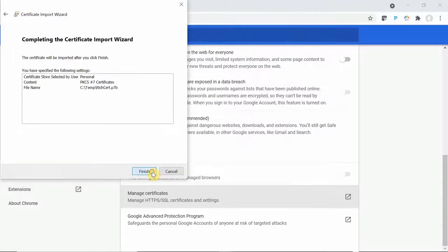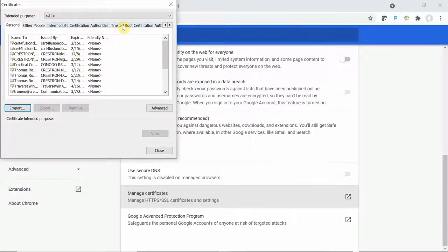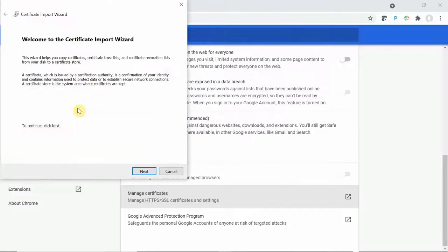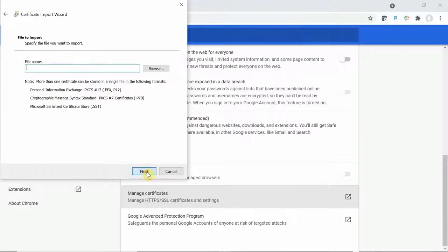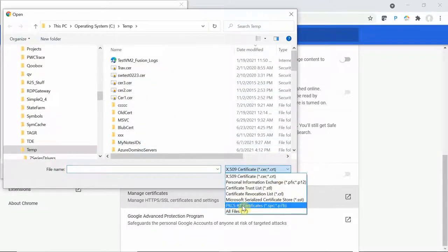You see I'm just importing the certificate step by step. I did it into my personal store and now I'm going to import it into the trusted root authority store within Chrome.